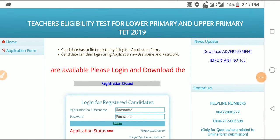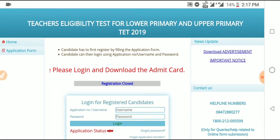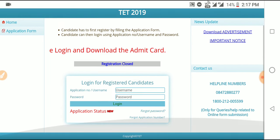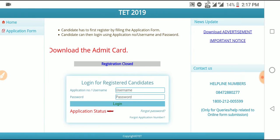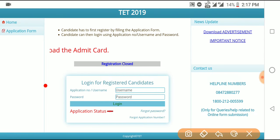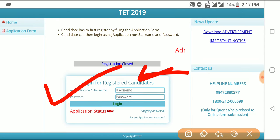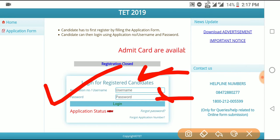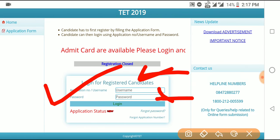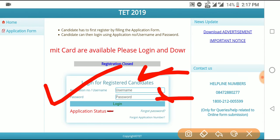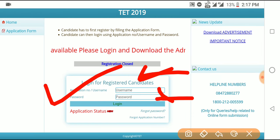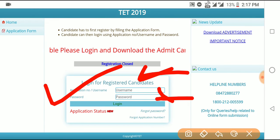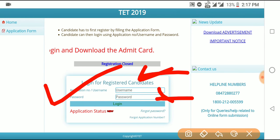You can see the Teacher Eligibility Test for law primary and upper primary test 2019. You can log in for registration, type the application number, username and password. You can type the password and type it back, because you only use the password. Username and password applies — check that. You can find out from the videos and receive your password and username.